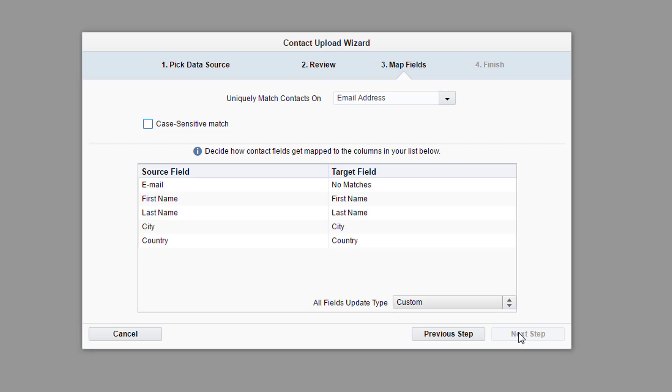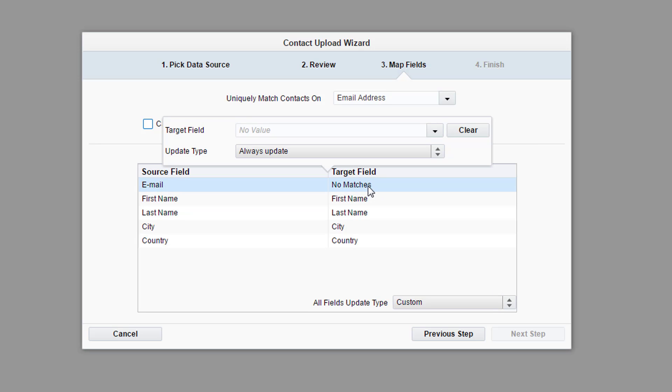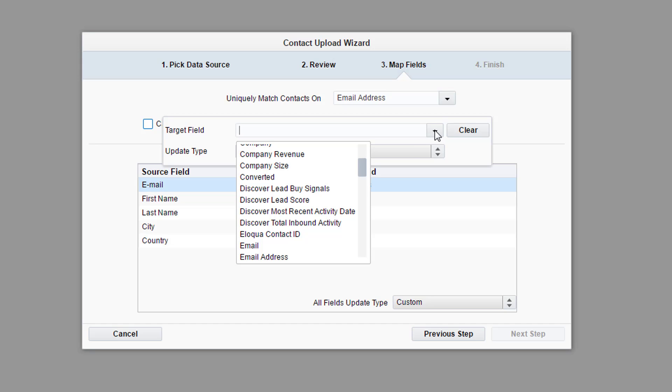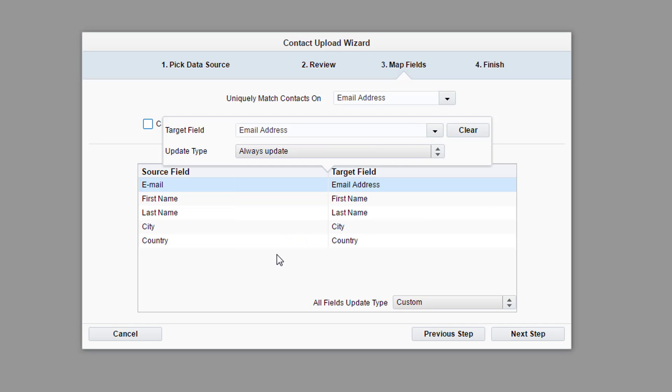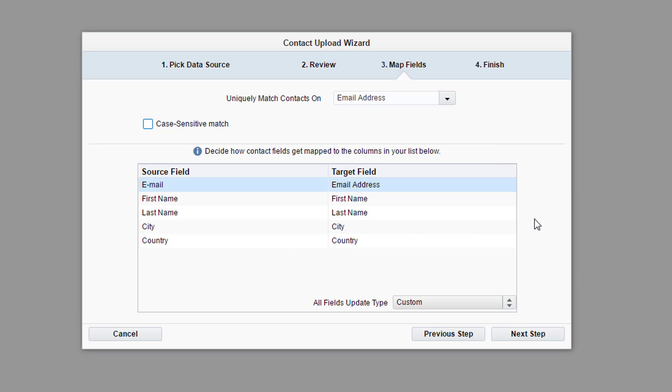Step 3 allows you to map the contact fields to those in the Eloqua database. Eloqua will attempt to match source fields with existing Eloqua fields by name. Any fields without a match will need to be done manually. In our upload, the field email does not have an exact match in Eloqua. By double-clicking no matches, we are able to select the corresponding Eloqua field. In this case, the email source field maps to the email address field in Eloqua.